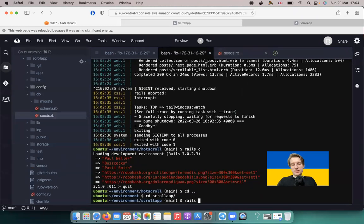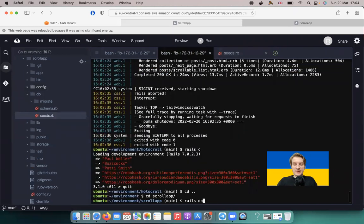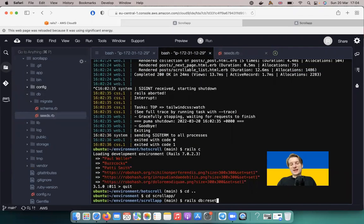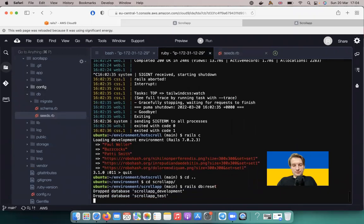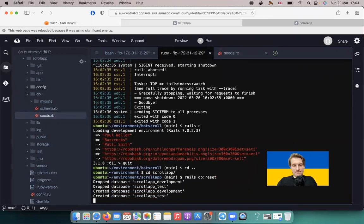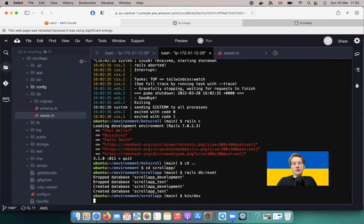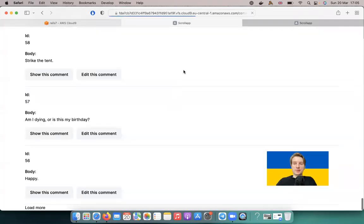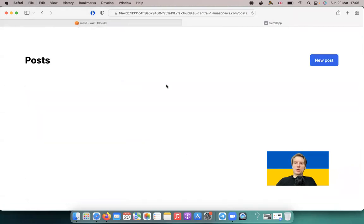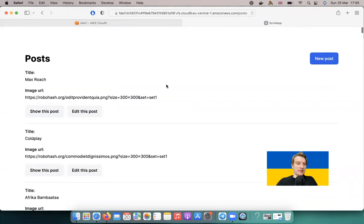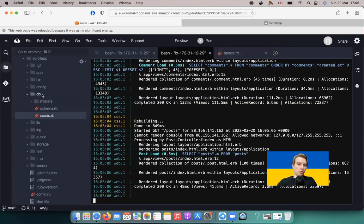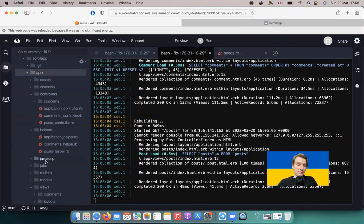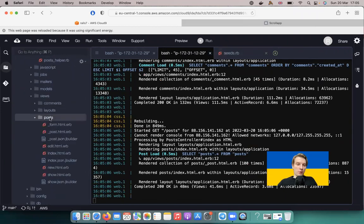Let's reset the whole database with rails db:reset. Now I'll go to bin/dev and check if our posts were created. Here are the comments — I can close them — and here we have the posts. We have a big list of posts with image URLs.